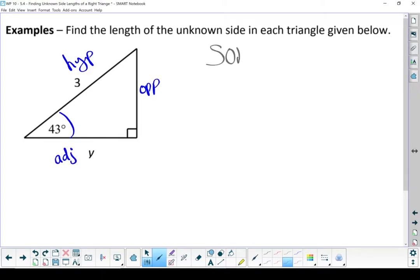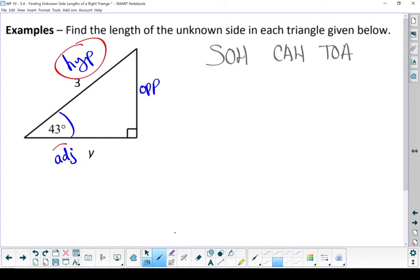Write down SOH-CAH-TOA. Let's look at what we've got. I know my hypotenuse. I'm looking for my adjacent. I don't know my opposite. So for this question, I can scratch out any of the ratios that involve the opposite side, because it's not important to me right now. Sine has opposite — we're not going to use it. Tan has opposite — we're not going to use it. But the cos — that's got both adjacent and hypotenuse. That's what I'm working with in my question. So this must be a cos question.